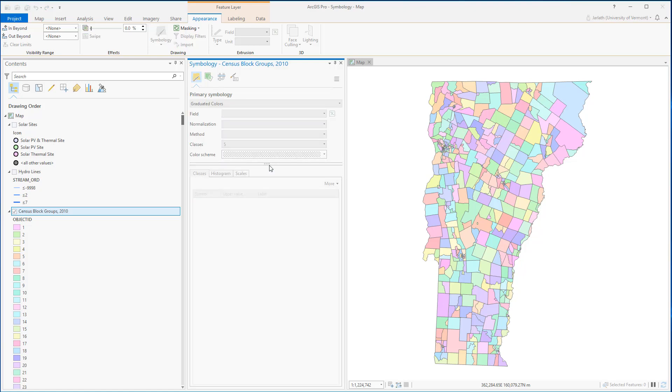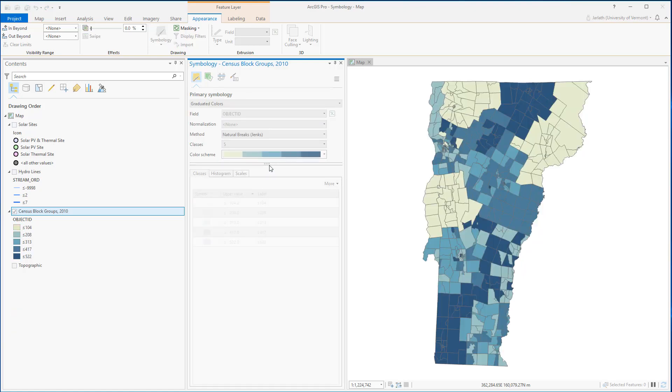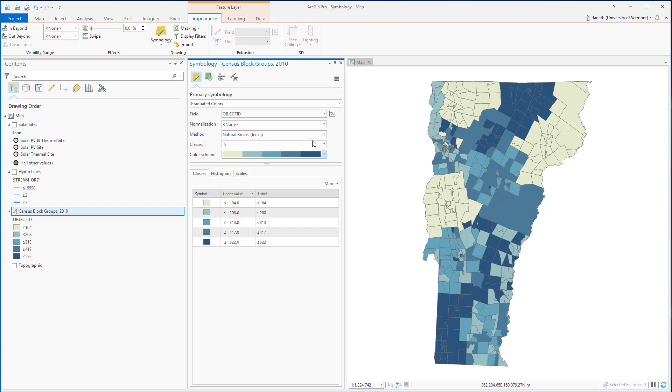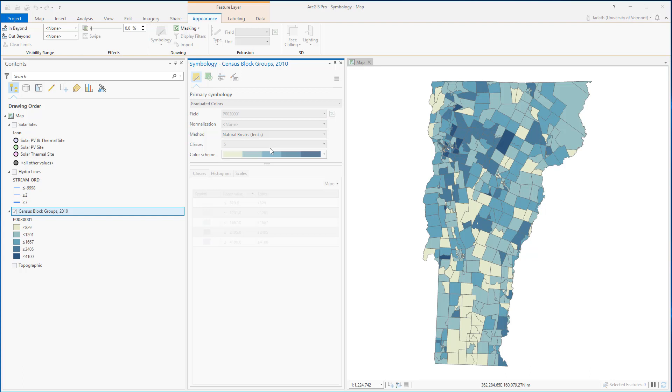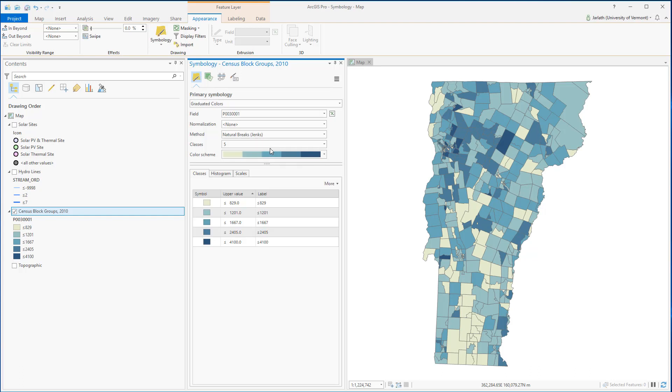I want to take advantage of the rich quantitative information that's in my census layer, so I'm going to move over to graduated colors, and for the field I'm going to select P00300001. This corresponds to total population in each census block group.